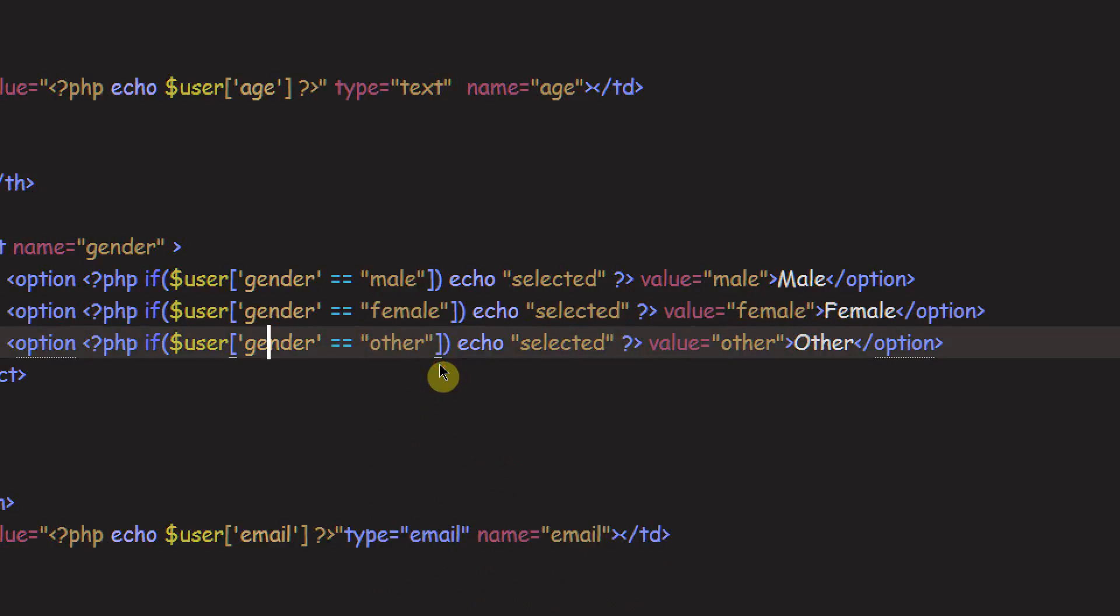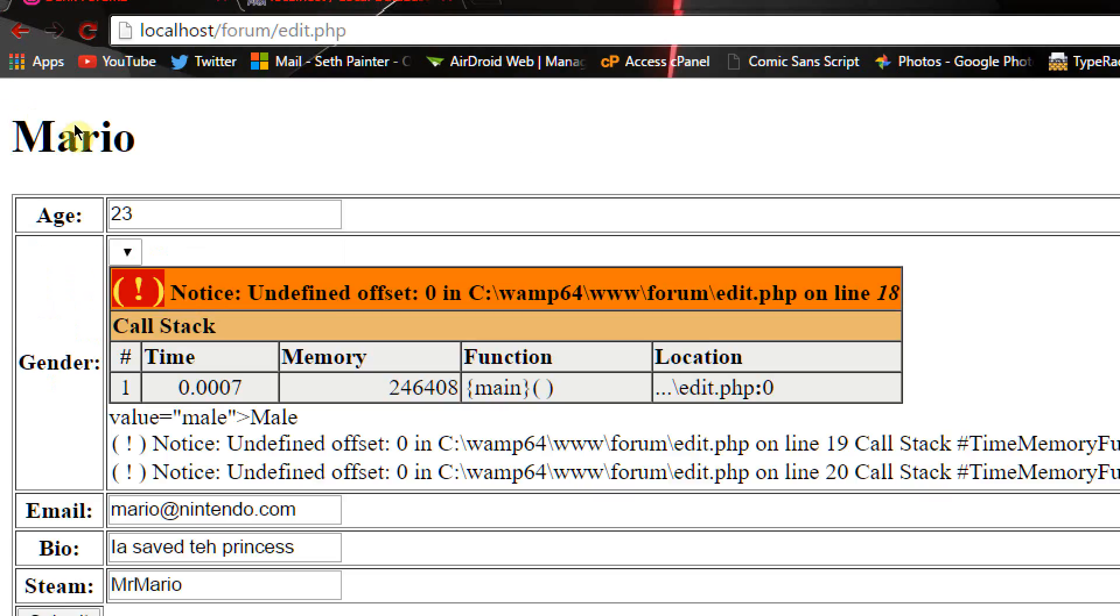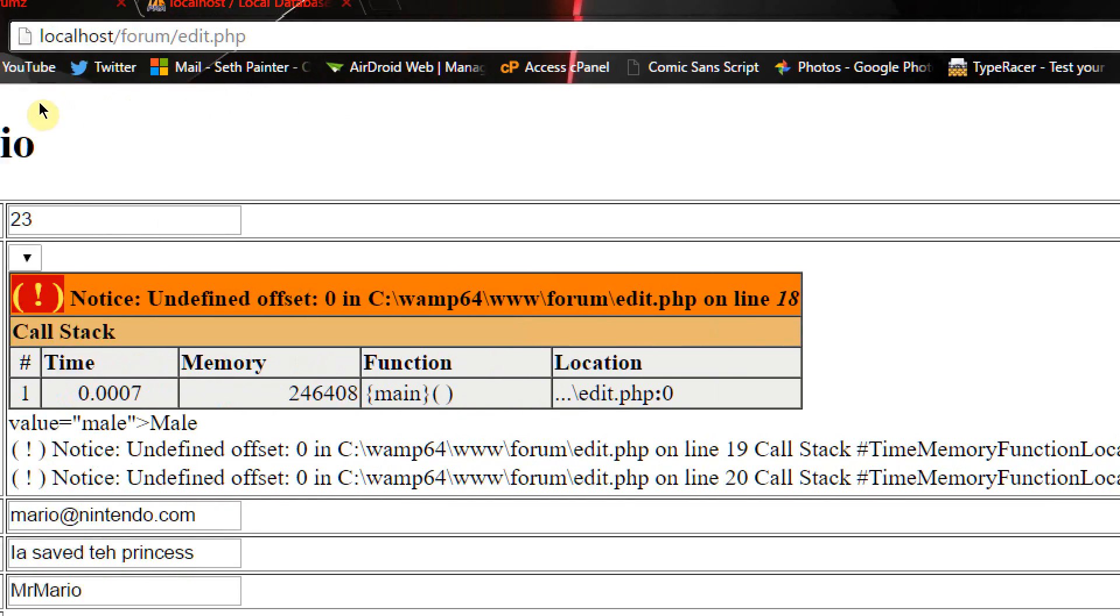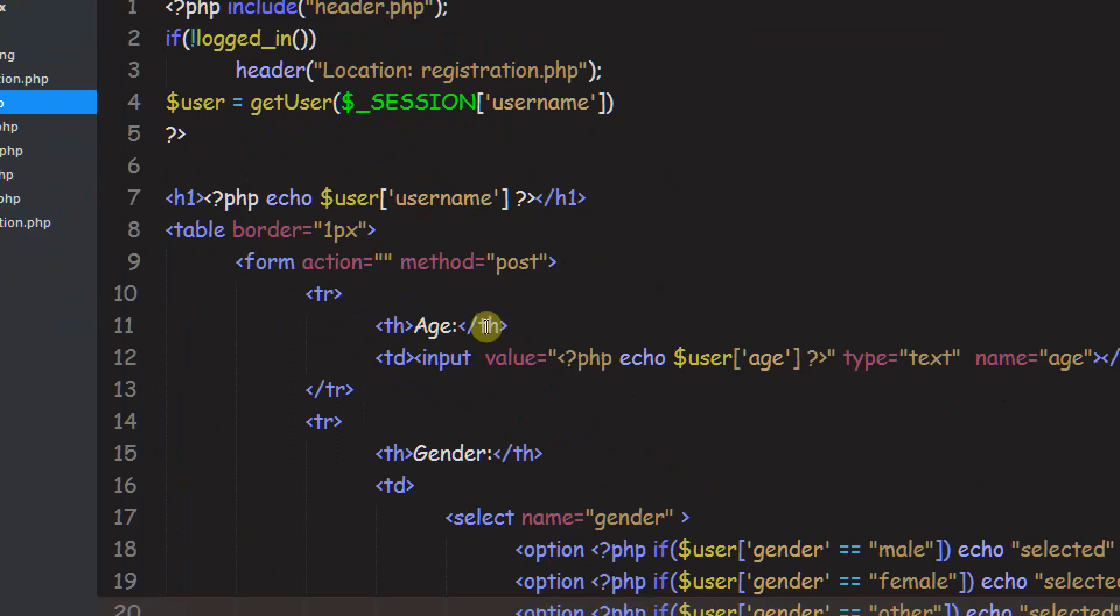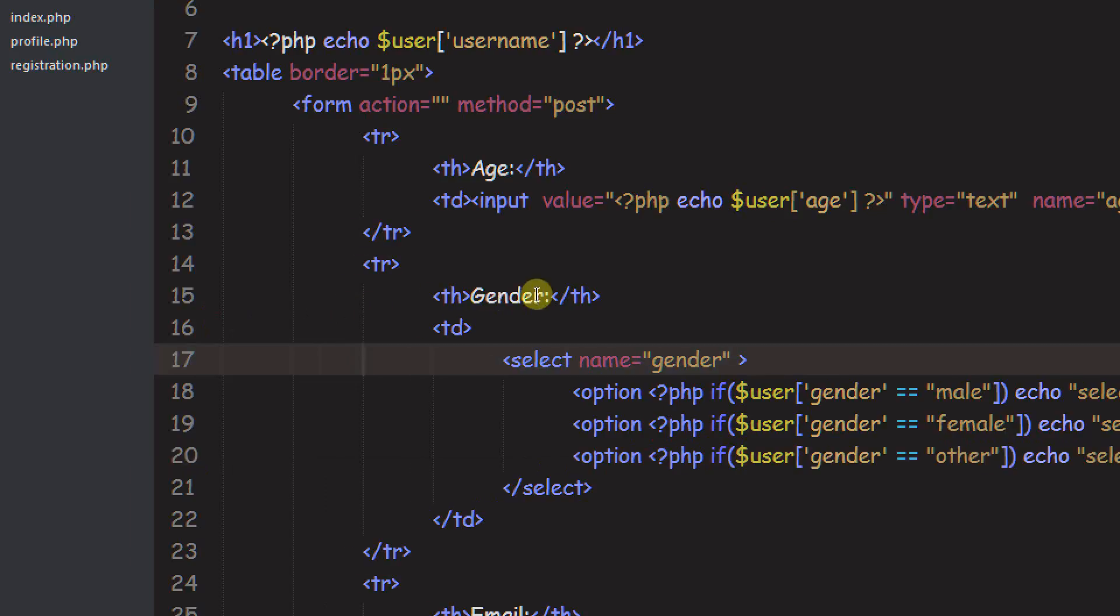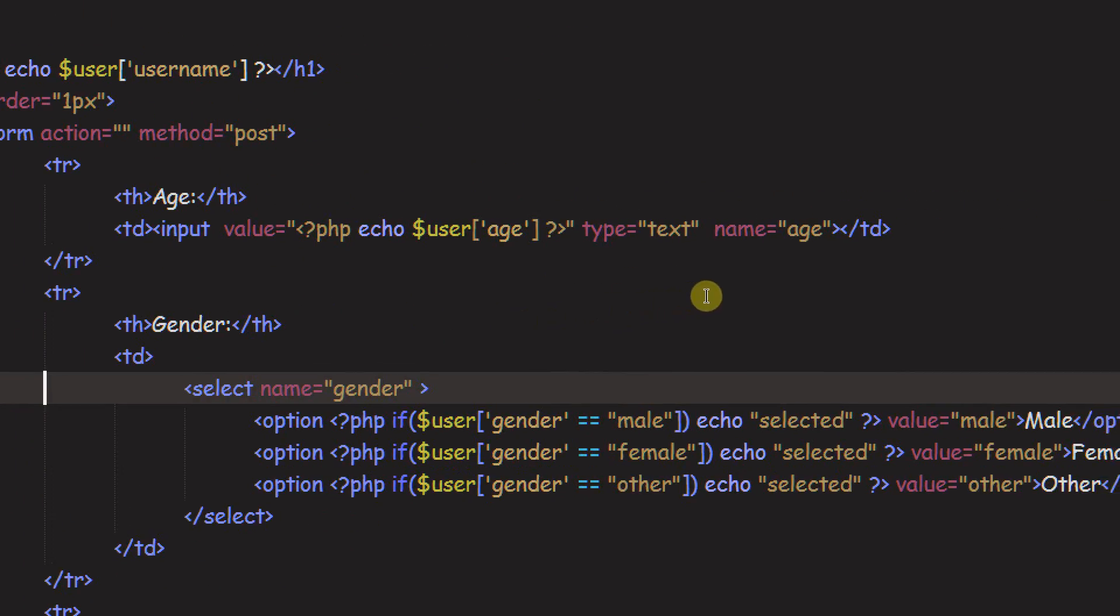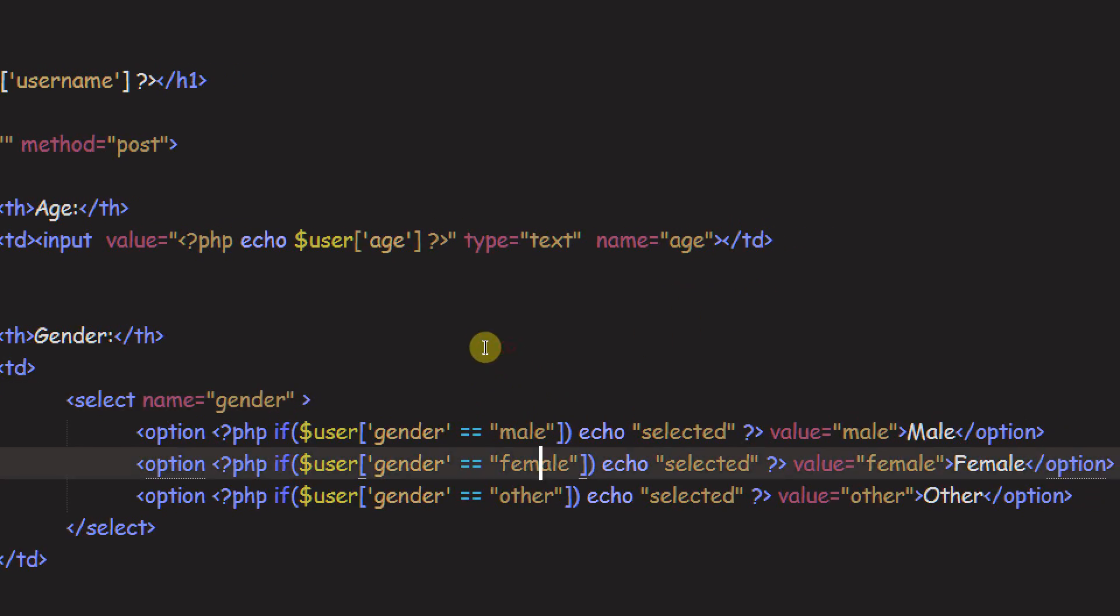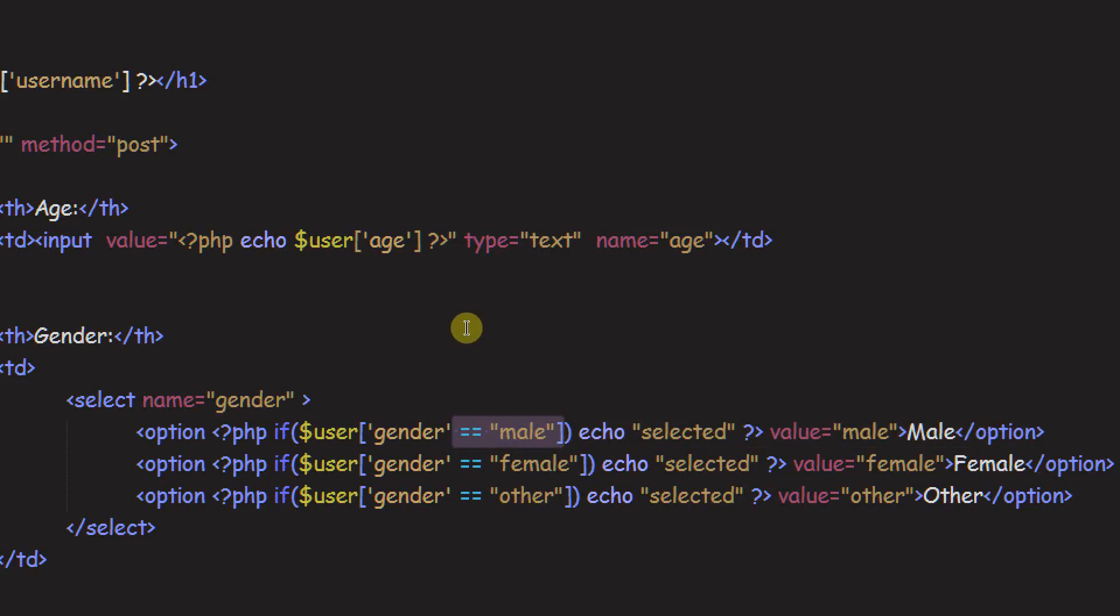Now I'm just going to go ahead and change the values of these genders. So female, and I'm going to change this one to other. Save that. And if we refresh here, it should be, oh, uh-oh. Unidentified offset zero. Okay, what happened here? Line 18. I don't know. Well, that just happened. Oh, I'm stupid. Okay. I need to take these out of here.